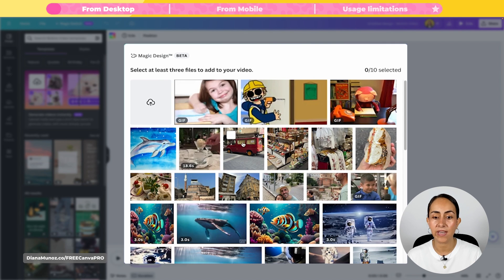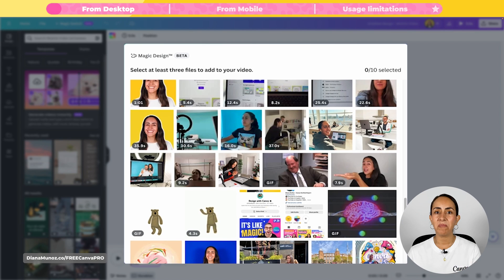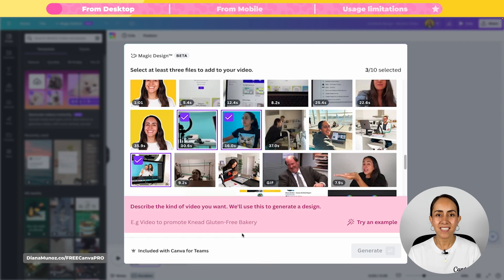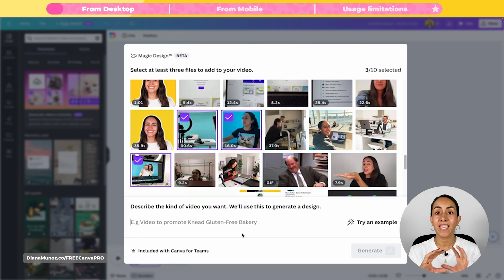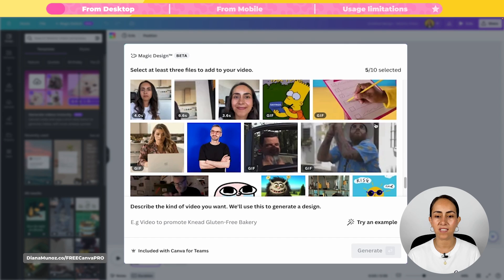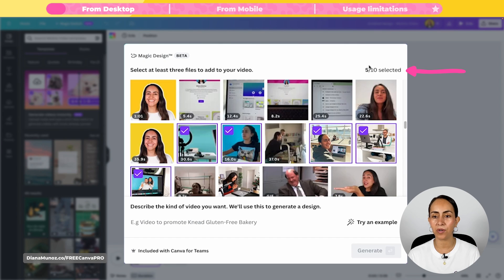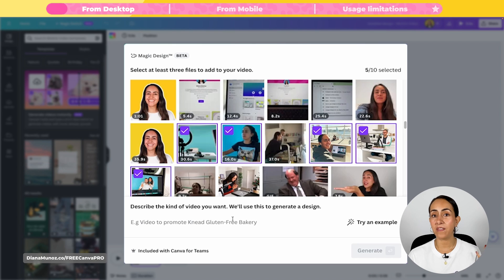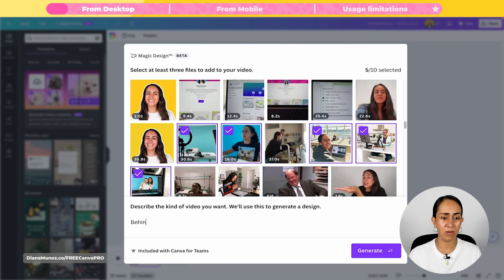That can be GIFs, images, or videos. I'm going to select a mix of videos and photos. When you select the third file, a little section appears where you can describe the kind of video you want. This is the place where you enter your text prompt, and this section appears when you have selected at least three media files because this is the minimum amount you need to create a video. I have selected five media files — you can see the number of media selected right there.